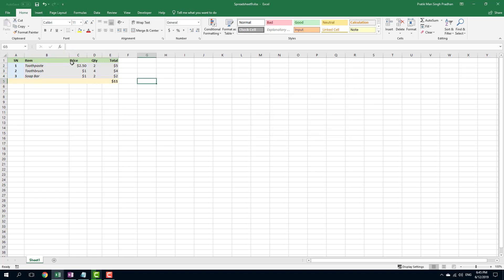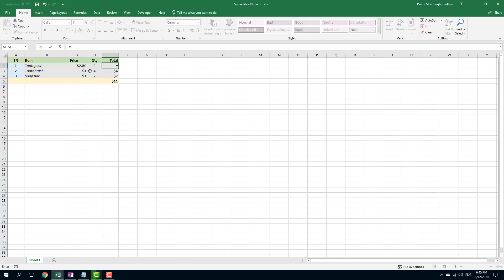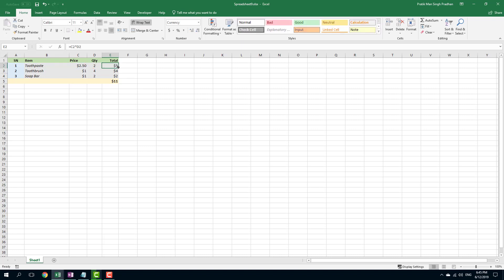And now this is just the Excel. So I can simply add in the quantity, I'm going to multiply this. So I'm going to say equals price multiplied by quantity, just like this, press enter, there you go.